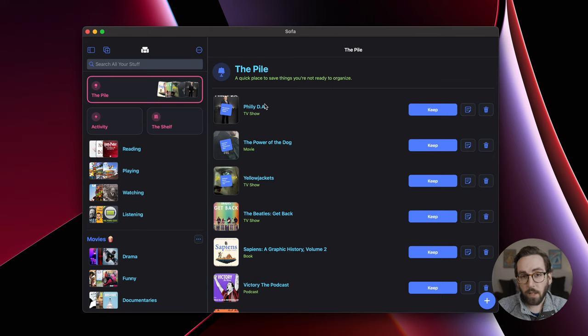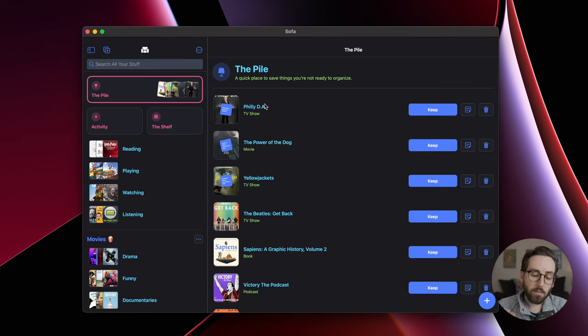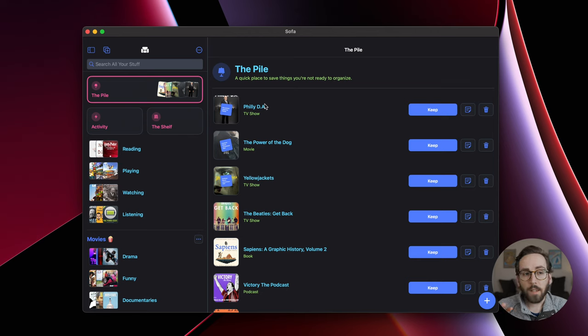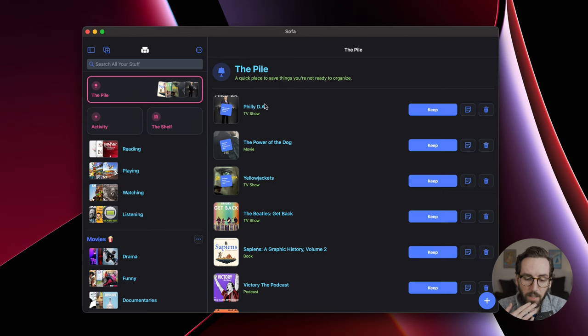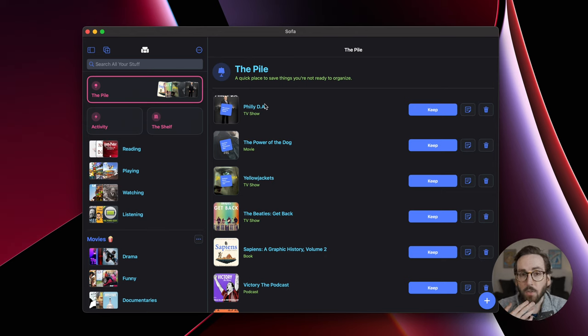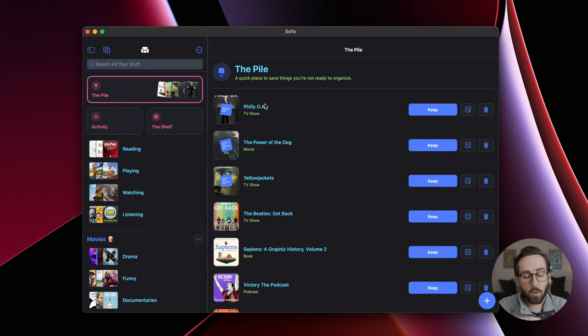If you have an M1 MacBook, MacBook Pro, Mac Mini, or the iMac, any M1 Mac that's out there, you can now run Sofa on that Mac, which is pretty cool.